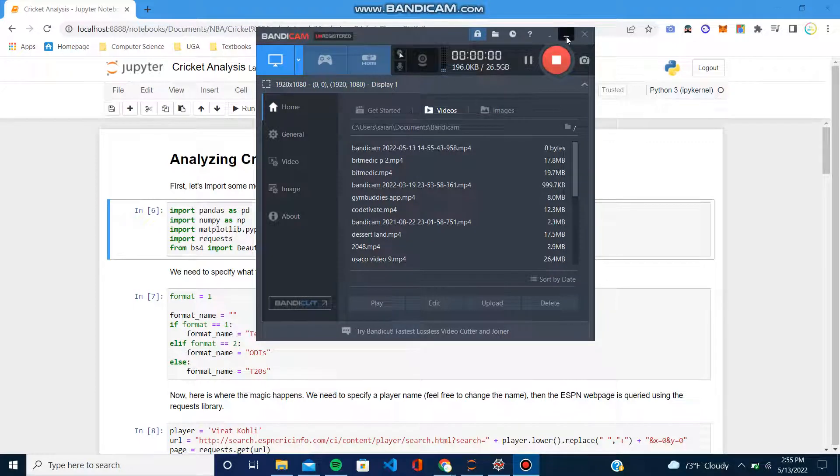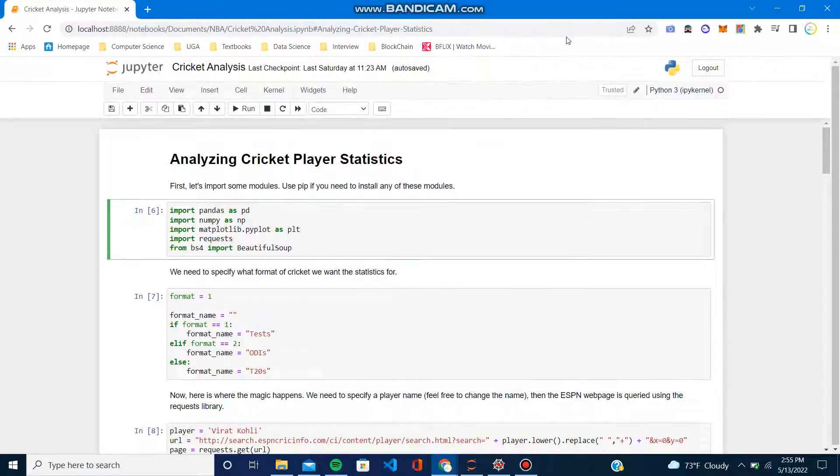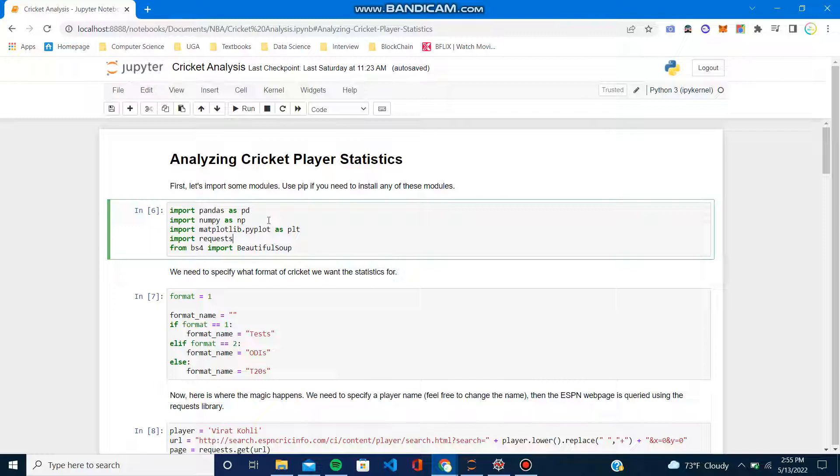Hey everyone, in this video we're going to use the ESPN Cricinfo website along with Python to get player statistics, specifically batsmen, and analyze them. So without further ado, let's just get started.